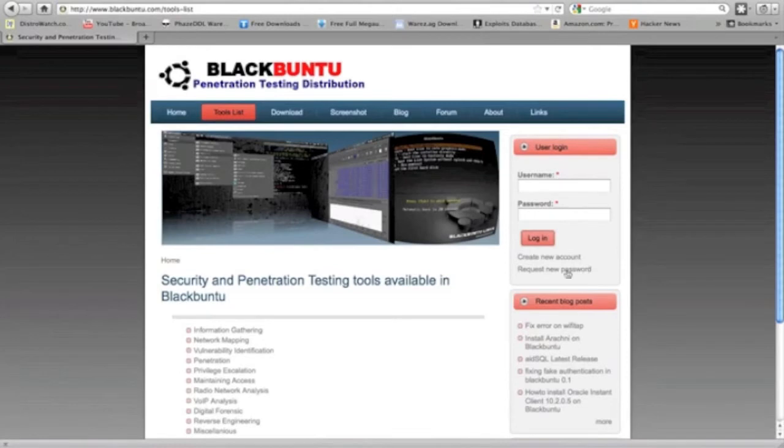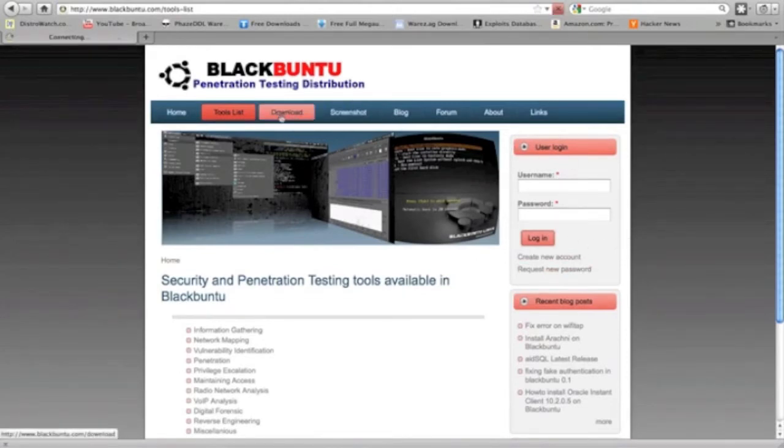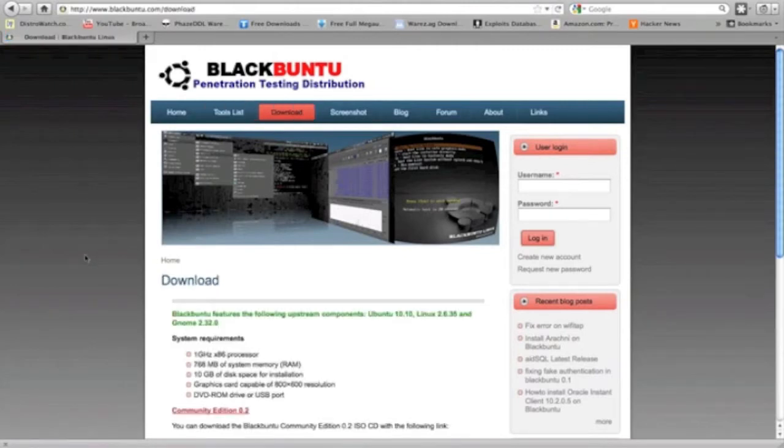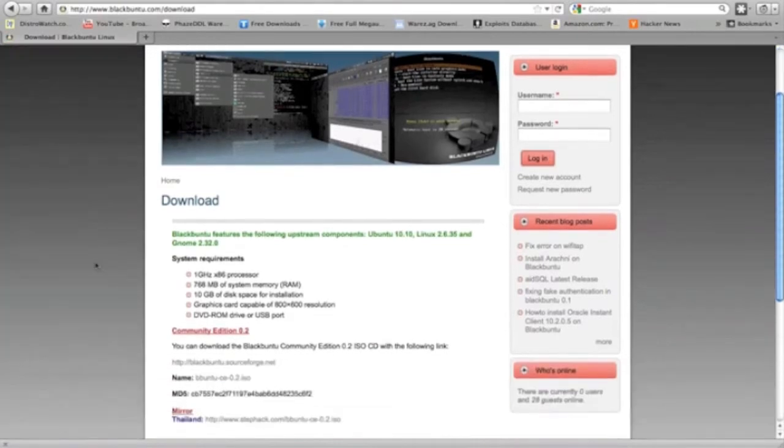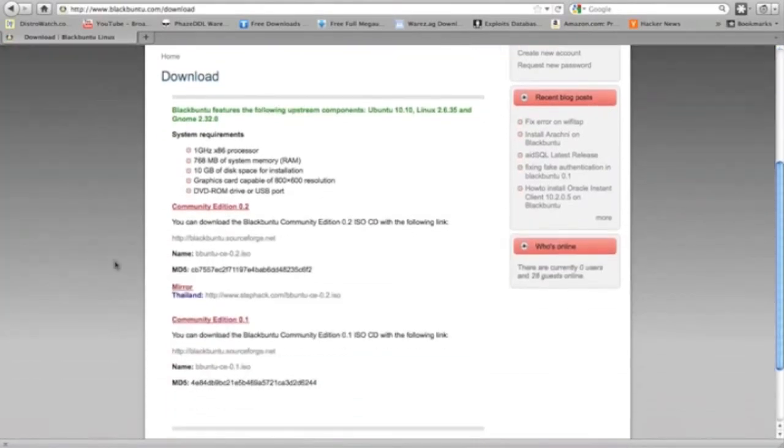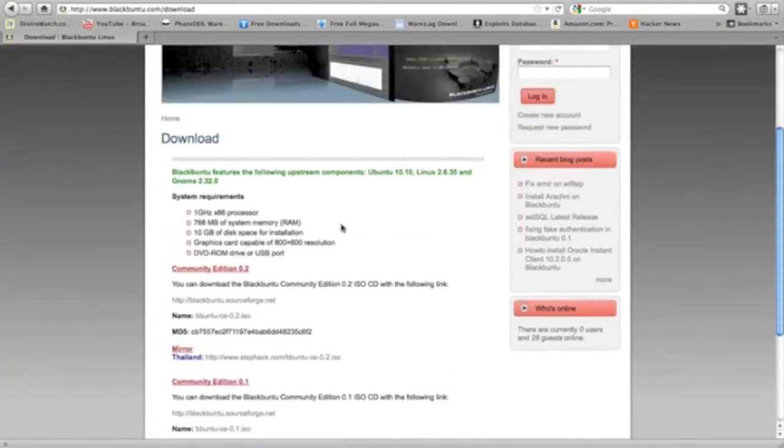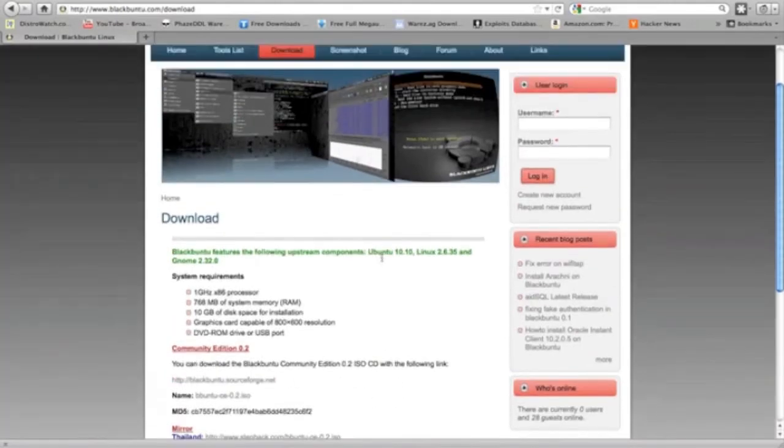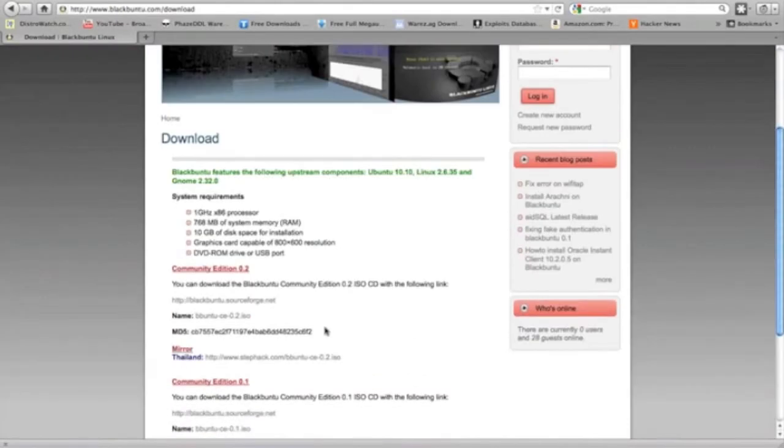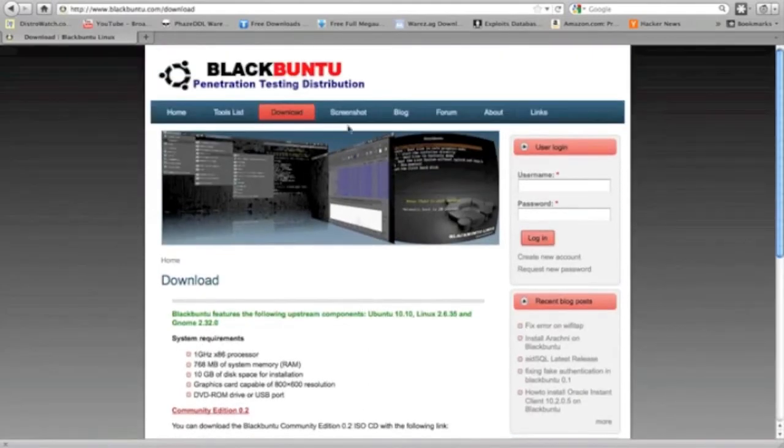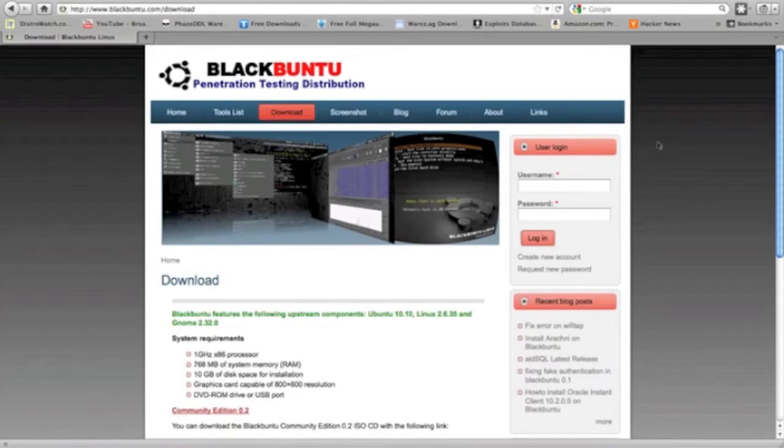They got a community website, like a forum. You can go ahead and download the 32-bit. Yes, it does not have a 64-bit version, but they do have a 32-bit, and it shows you what the system requirements are. And their latest version is the community edition 0.2, and just download the ISO there. It's a pretty big file, so it might take a lot of download depending on your speed. So they got a blog, and a few links, and a forum site, and a few screenshots for their website.